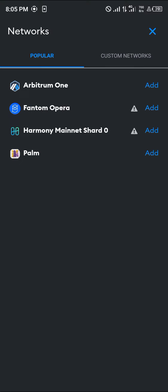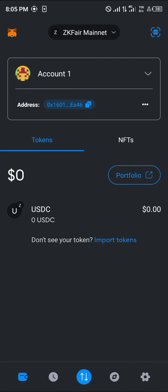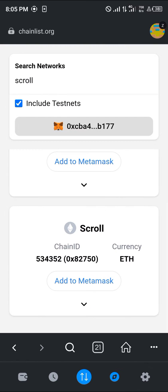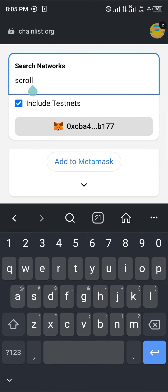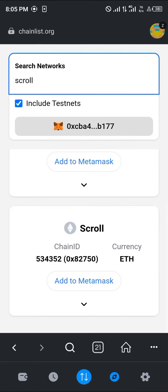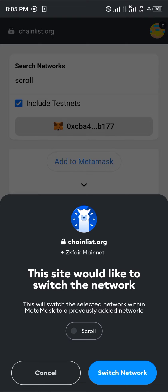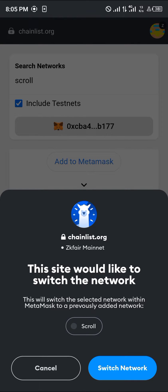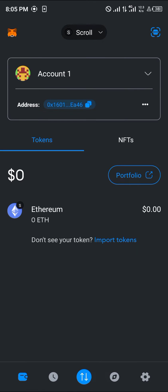If you do not find it in the list of popular networks, close this and head to your browser icon at the bottom right. Log on to chainlist.org and search for the Scroll network. Once you've found it, click on 'Add to MetaMask', then click on 'Switch Network' — and the Scroll network is now active.